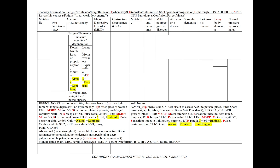Subacute combined degeneration affects both the dorsal and lateral columns. On the dorsal side in our physical exam, we can note numbness, tingling, a loss of proprioception or vibration. We can also have positive ataxia and a Romberg sign. And on our lateral columns, we'll see motor weakness or hyperreflexia with increased deep tendon reflexes and a positive Babinski.